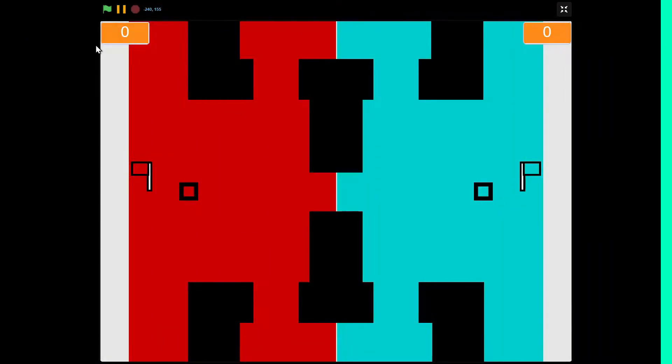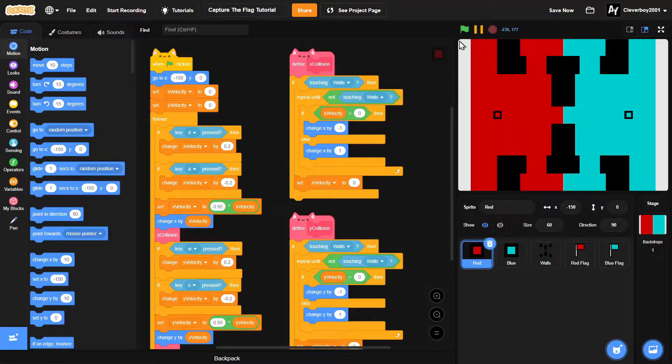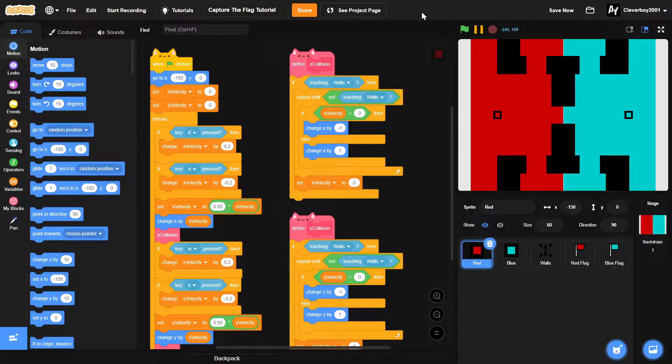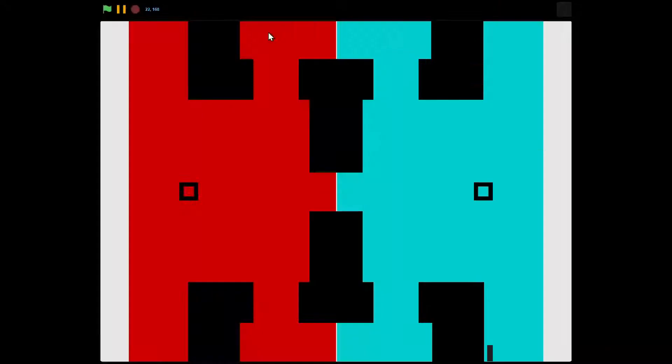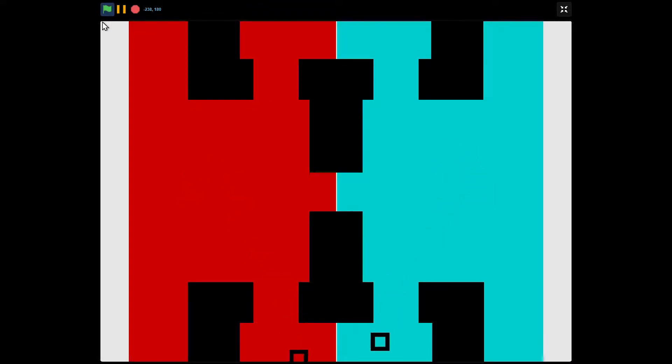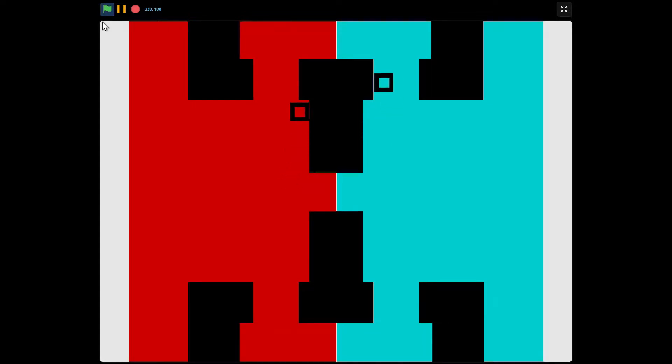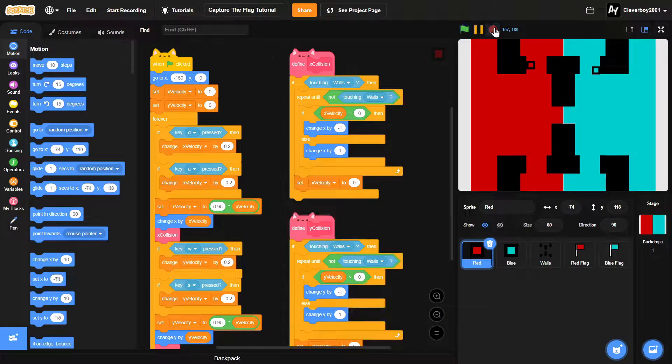Hello guys, welcome back to another Scratch tutorial on how to make a capture the flag game. Here is where we left off - we have two players using the WASD and arrow keys moving, and we also have wall collisions. So let's make the flag capture.